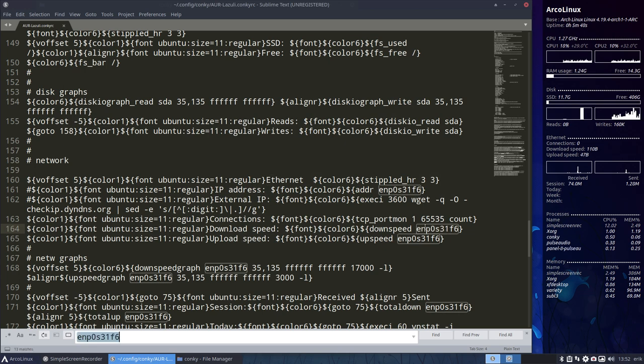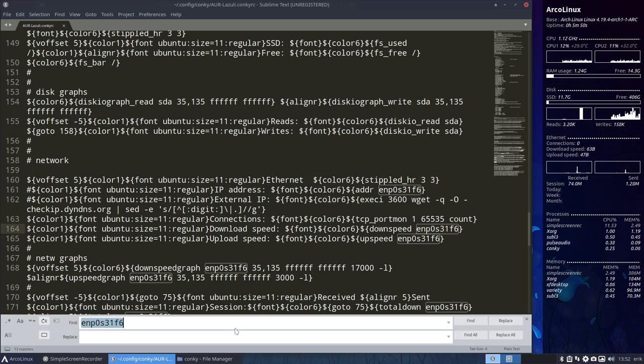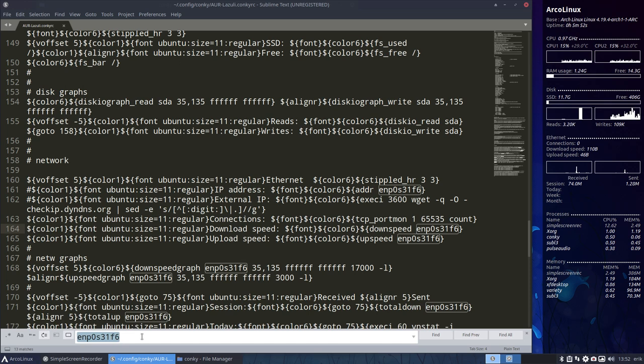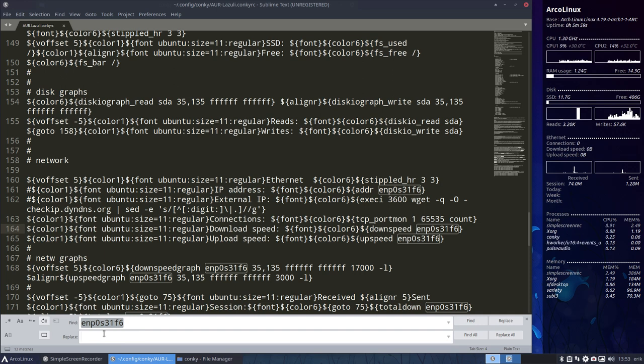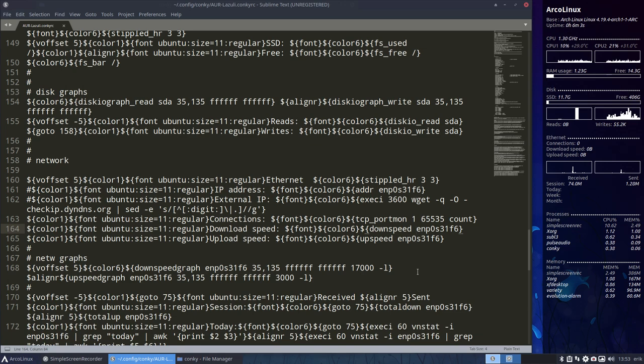And then you see what your network card is called and replace it. So ctrl find, ctrl h. So f is find, h is replace. Replace it with Eric. Yeah, no, not sure. Of course not. But with your interface name. So that's one thing you need to do.